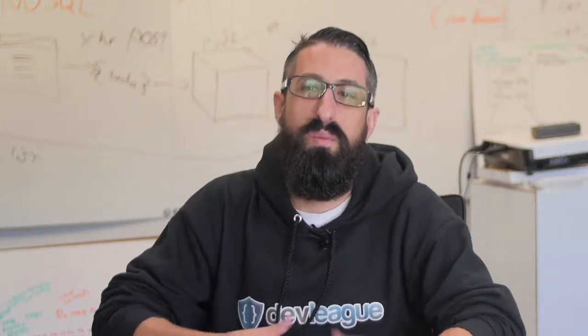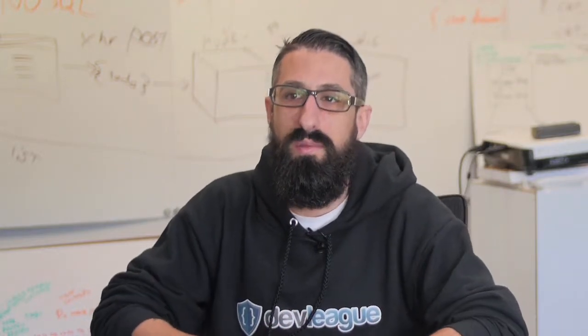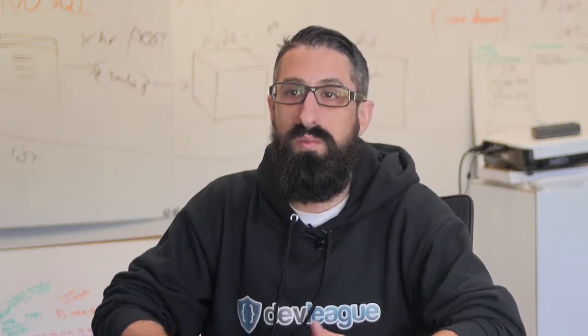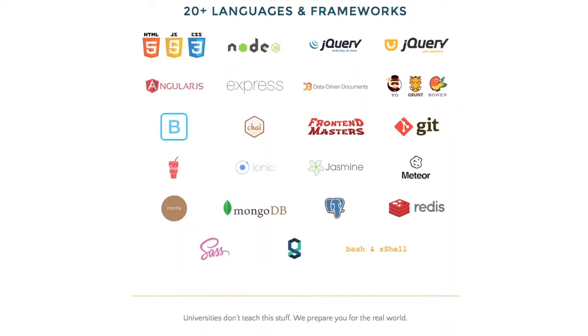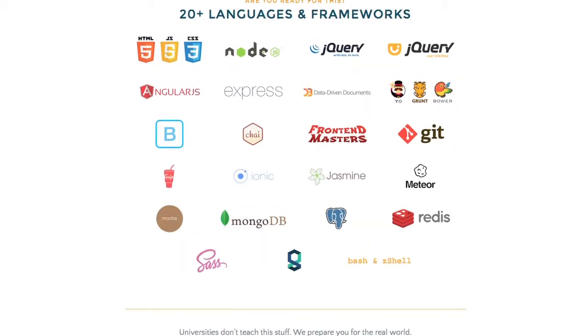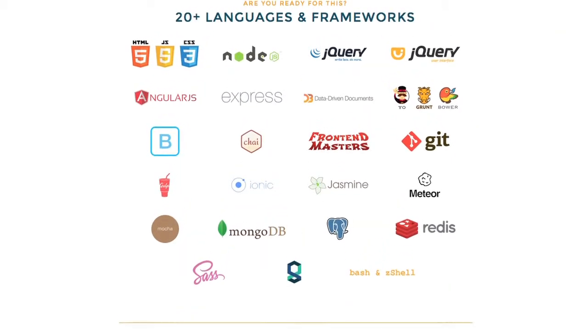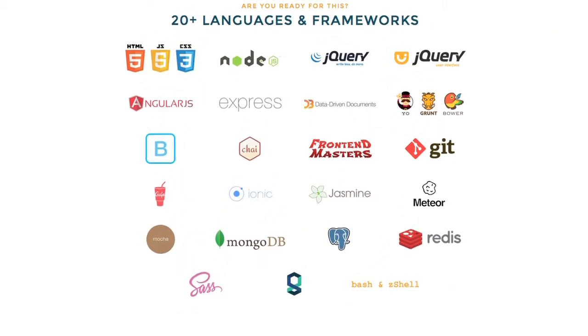We also created a part-time program for working professionals. I enrolled in the part-time program and that program spanned 26 weeks and it's about 20 hours a week with classes being Wednesday and Thursday evenings from 6 to 10 p.m. and then Saturdays all day from 9 a.m. to 8 p.m.